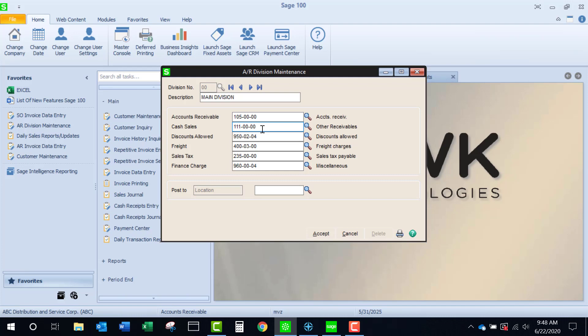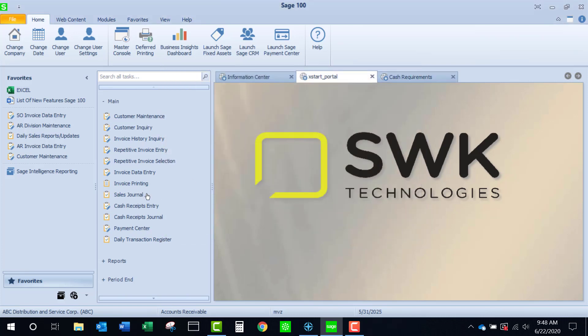When I actually deposit the cash into the bank, I'm going to record the deposit by using a miscellaneous cash receipt. By the way, we do have another video on miscellaneous cash receipts if you need a little bit of help with that.